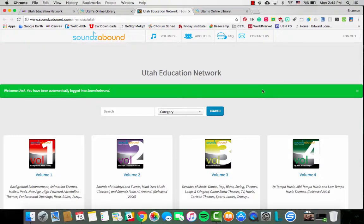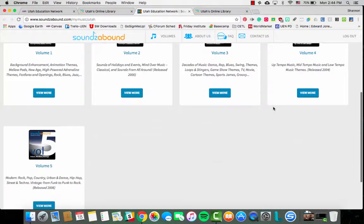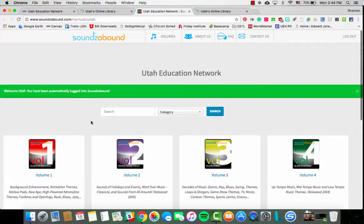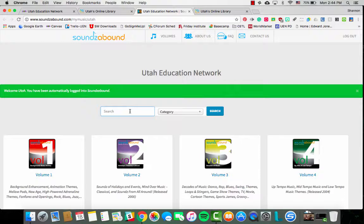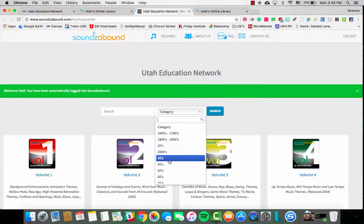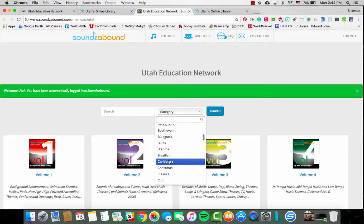One of the very first things to take a look at is there are volumes of music, and it gives you a short description of what you'll find in the different volumes. You can also search by name if you know a specific name, but what will be more likely for your students and for yourself will be to either search by volume or by category. It gives you an era that you can search by or also a general classification.